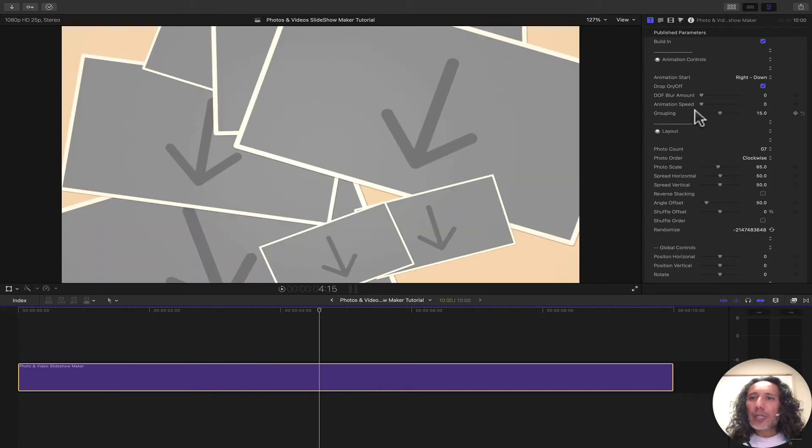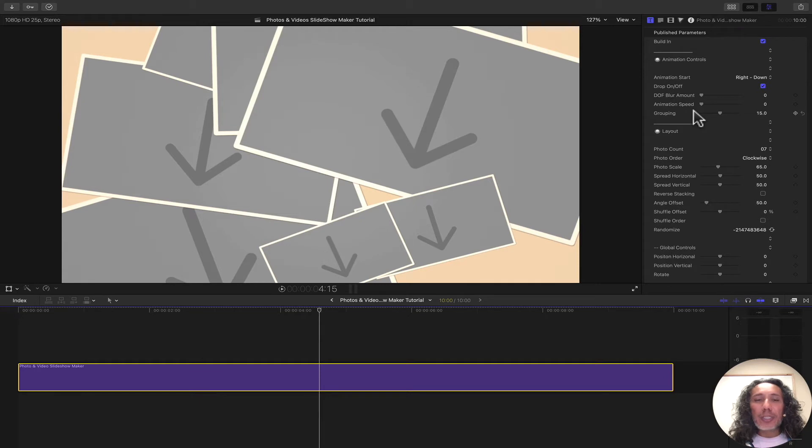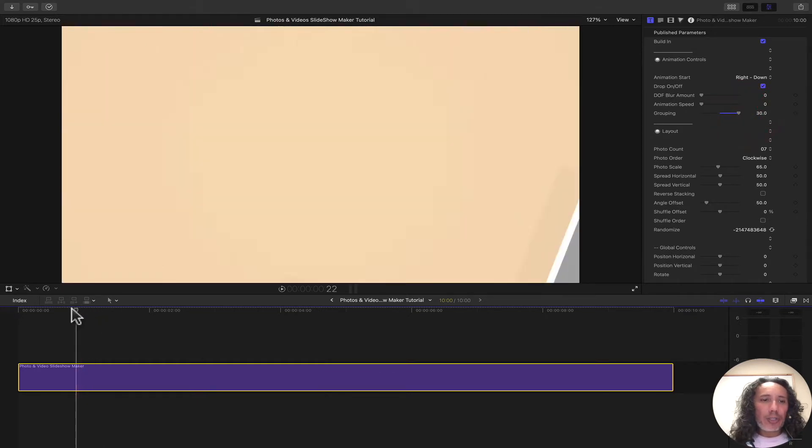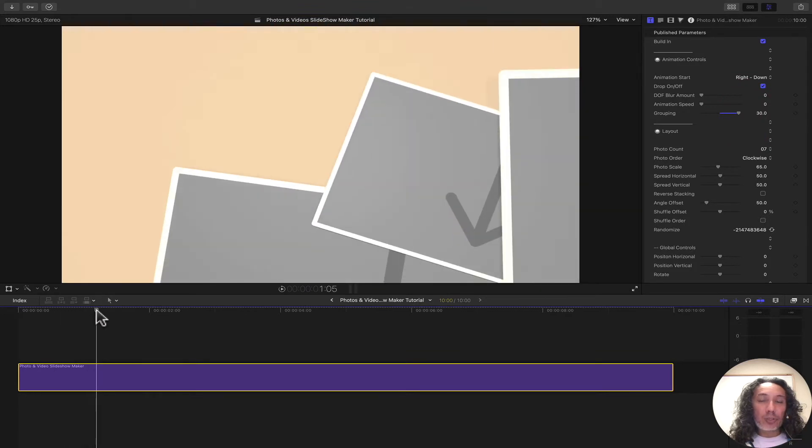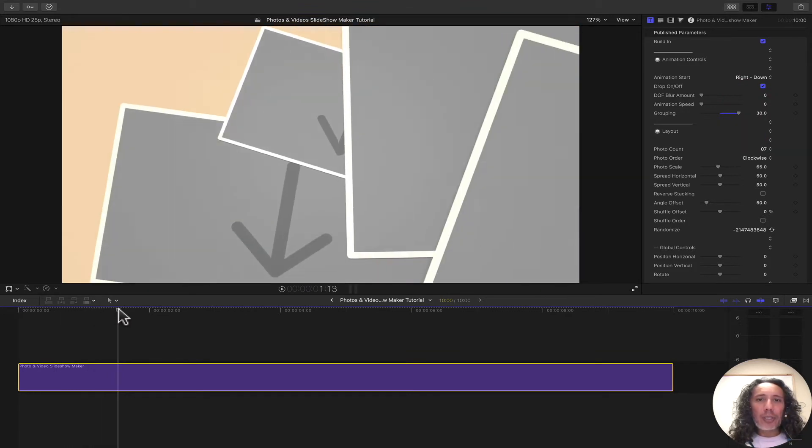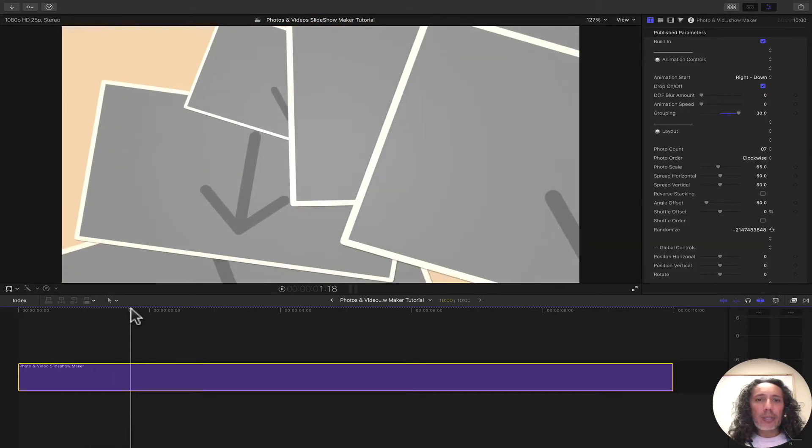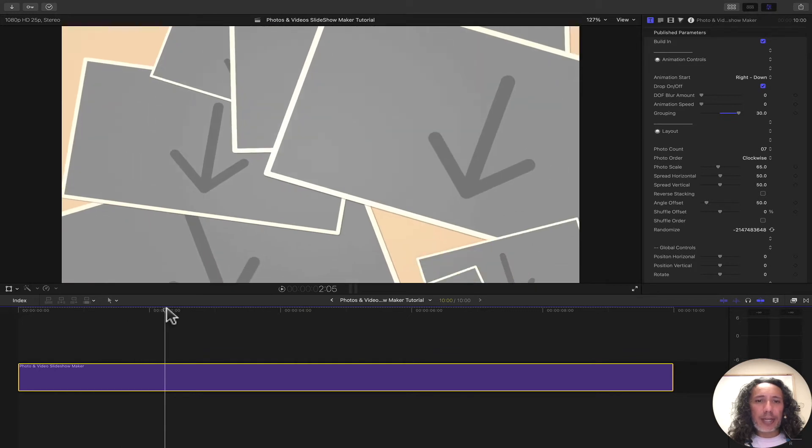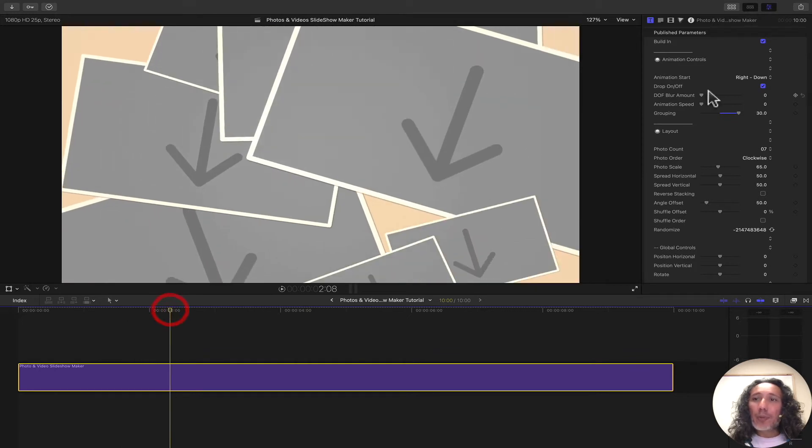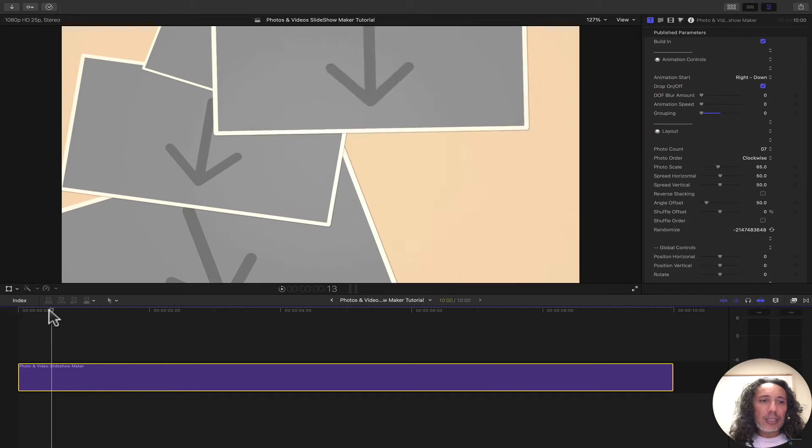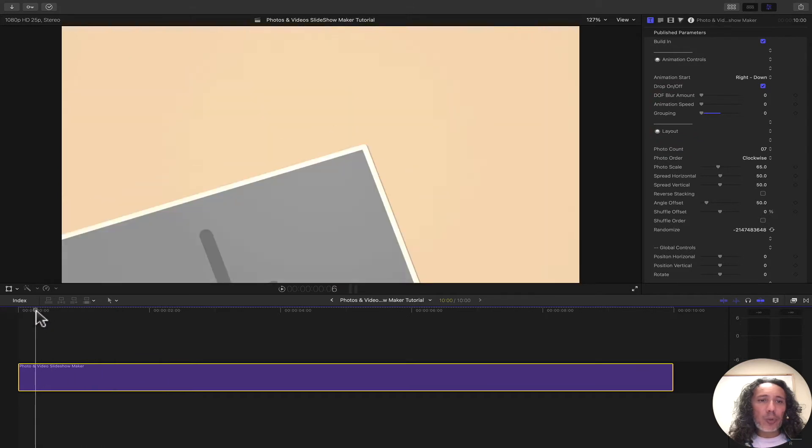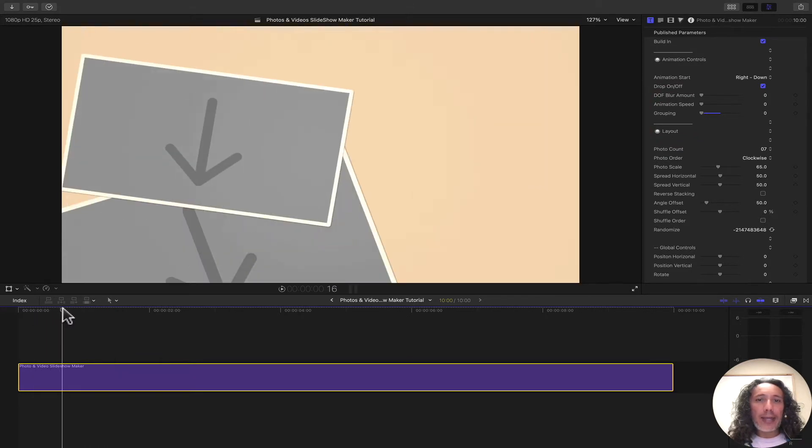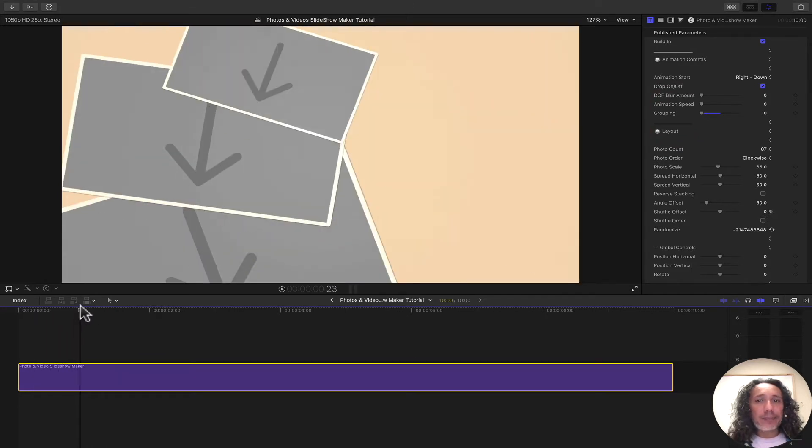We can control the grouping. If you want all the images to come in kind of together, we can turn this all up. It groups everything together. All the drop zones come in pretty much all together at the same time. But if we bring this down all the way, each drop zone will come in one at a time.